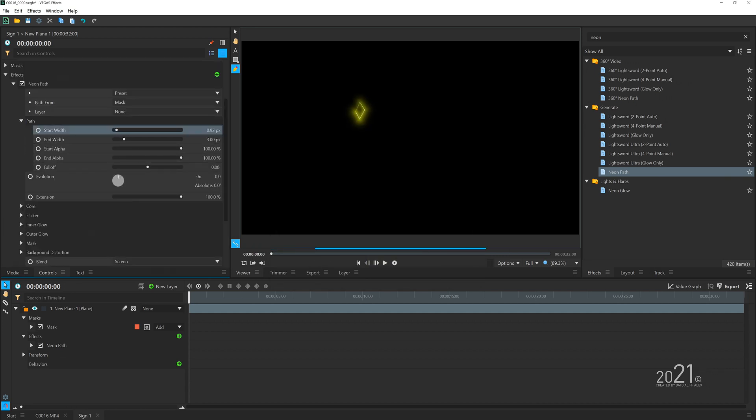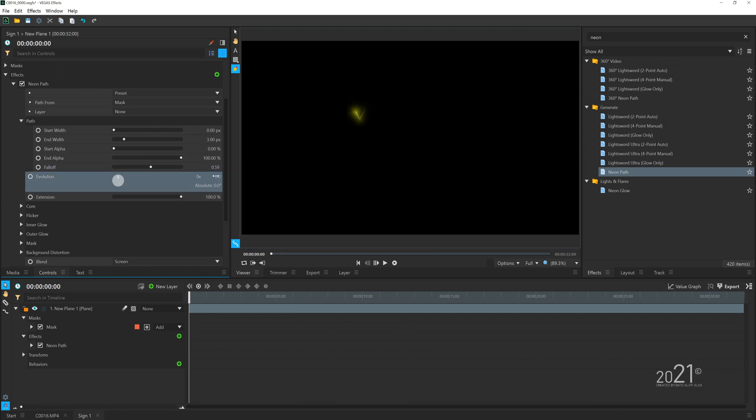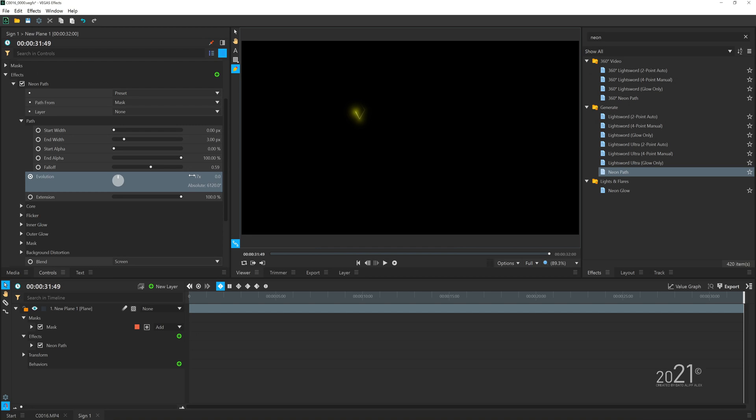You can start tweaking the Neon Path properties. I'm going to make the line a yellow color—you can change the value to suit your needs—and then you want to basically animate the evolution here so that it will animate from time to time on our timeline.